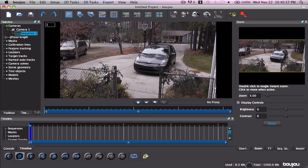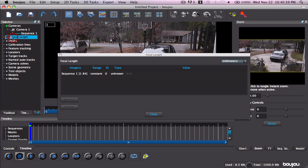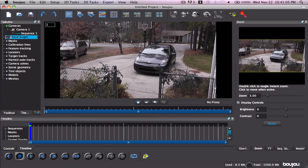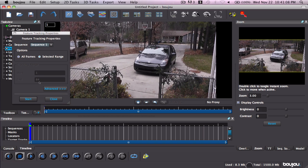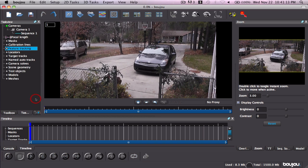It glitches all up, so I'm going to change this to varying just in case it is — which it probably isn't, but whatever. Enable feature tracking, and that all looks good. Start.